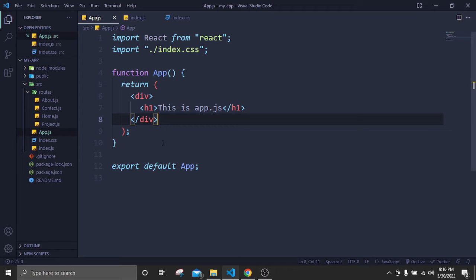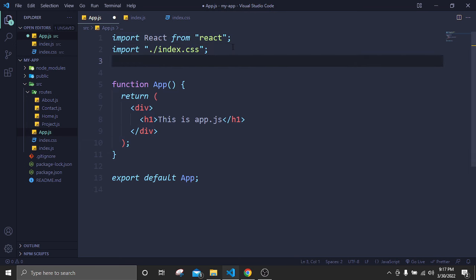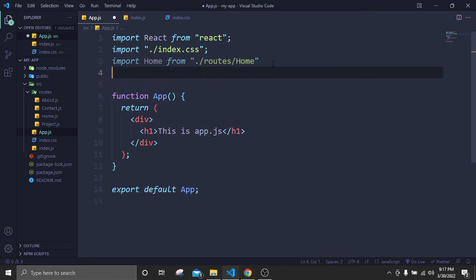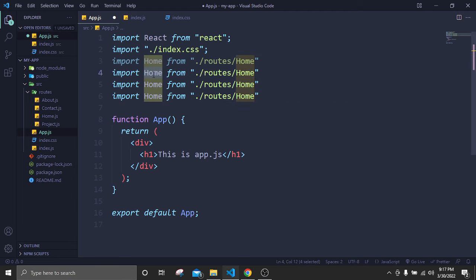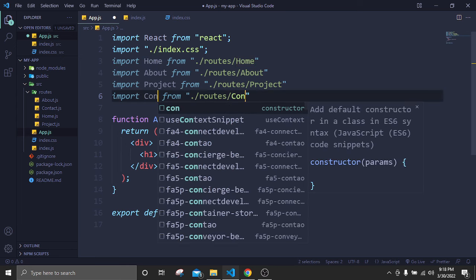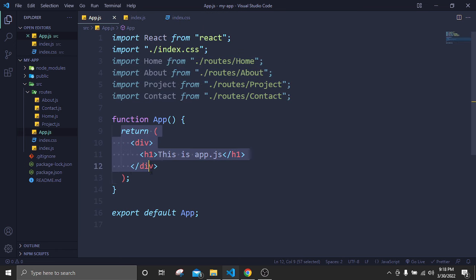In app.js, to call our pages we write: import Home from './routes/home', then similarly import About, Project, and Contact from their respective paths. After importing, now we have to route these pages inside our function.